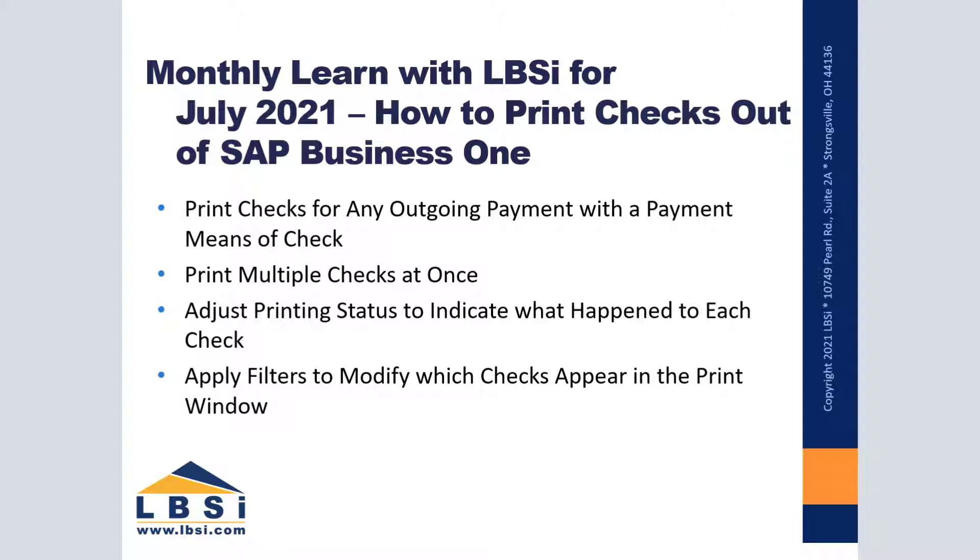Being able to easily print checks out of SAP Business One can save you lots of time if you have a large number of checks you need to send out. You will not have to worry about manually writing out each individual check for your outgoing payments.